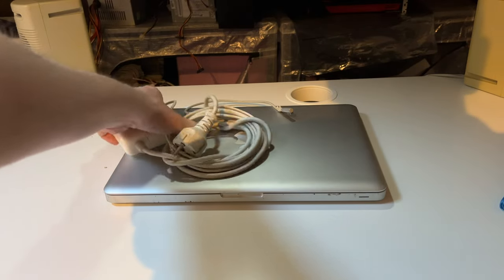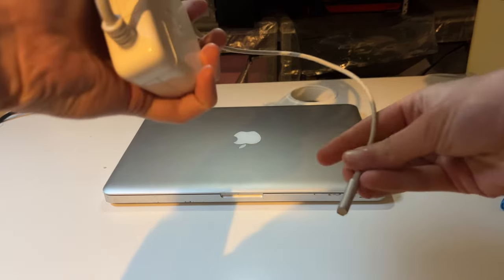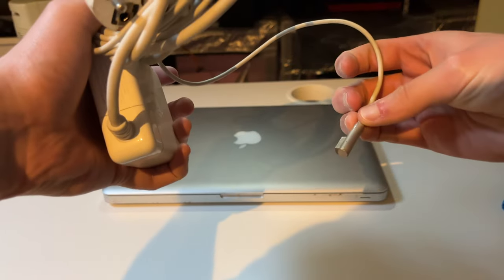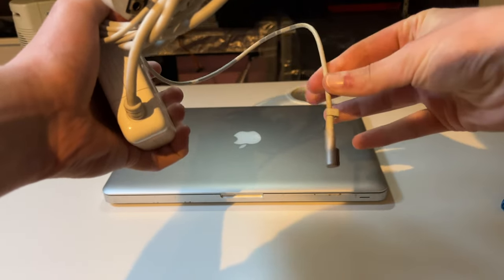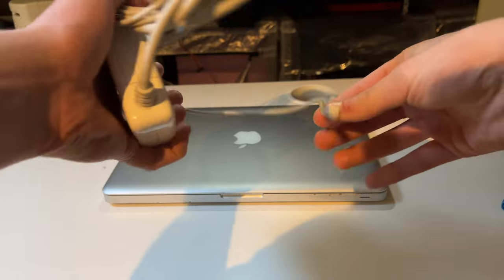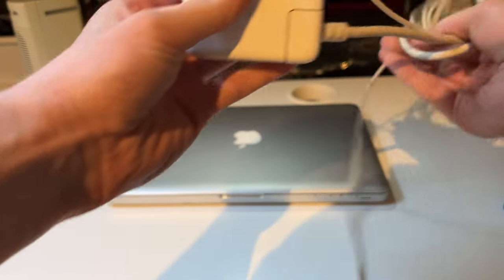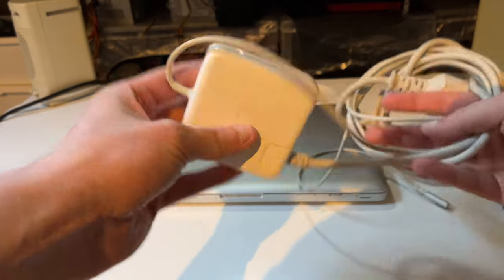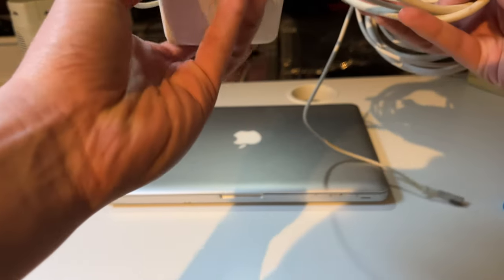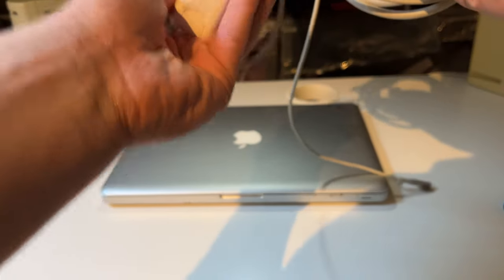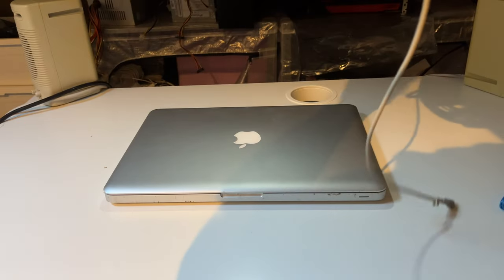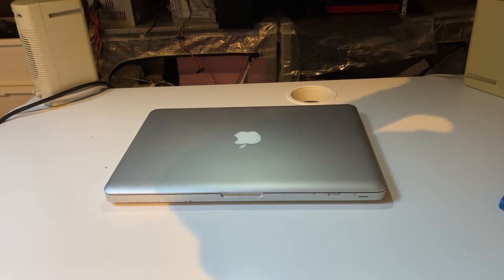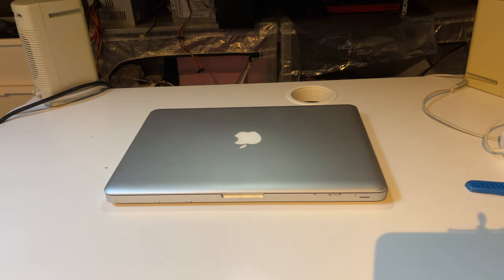The second MagSafe adapter. Again, same type. No cable rot. Looks to be in good order. Just a bit grubby. And this one is a 60 watt MagSafe adapter. So we've got a 45 watt one and a 60 watt one. Very nice.